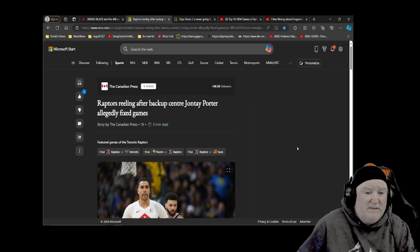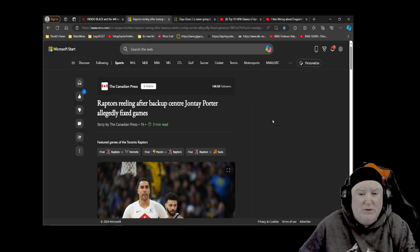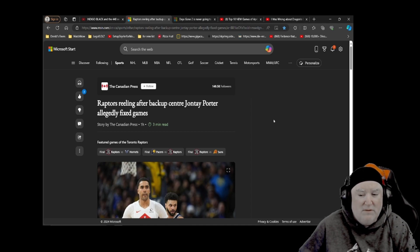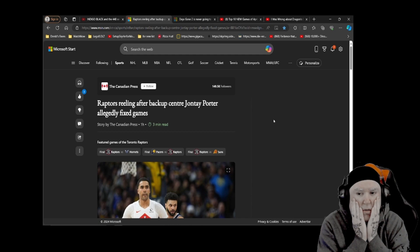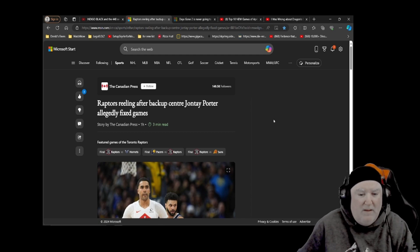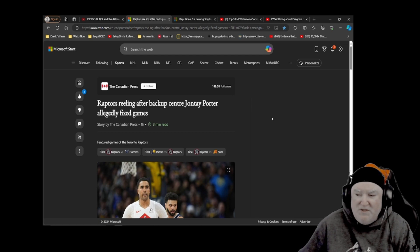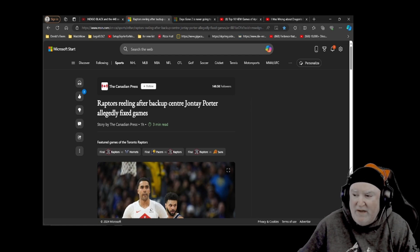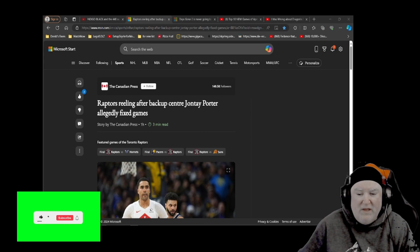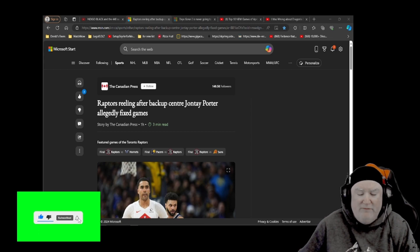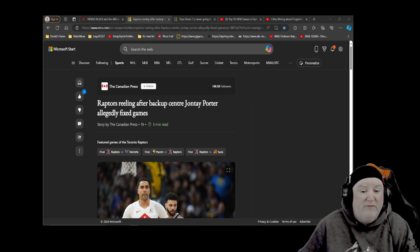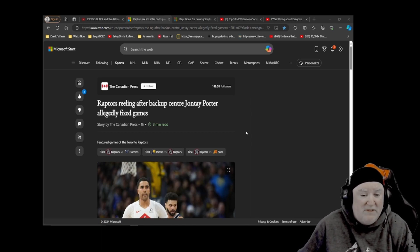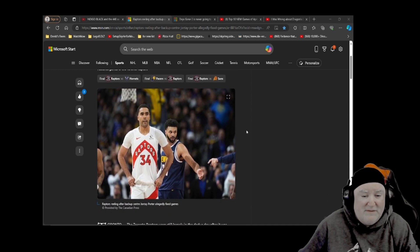I'm going to link the entire thing down below. Let's get into it right now. This is Raptors reeling after backup center Jonte Porter allegedly fixed games. Uh-oh. Bum-bum-bum. Did I mention this is Miss Valley Entertainment News, and my name is Dredd? I sure hope I did. By the way, don't forget to like, subscribe, and comment. And if you're subscribing, ring that bell so you get notifications on when I put out more videos. Thank you all so much for your views. Let's scroll down and get into this.